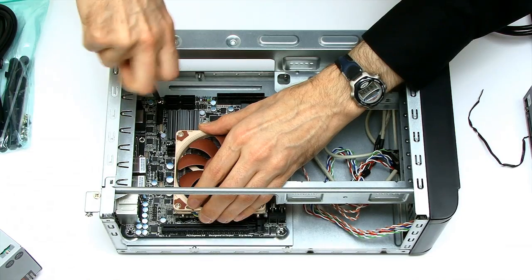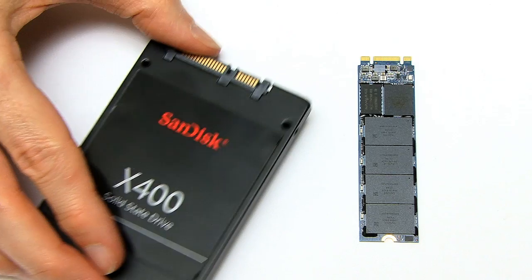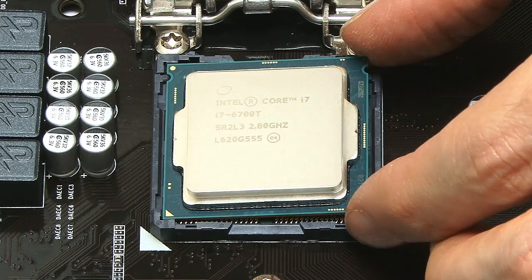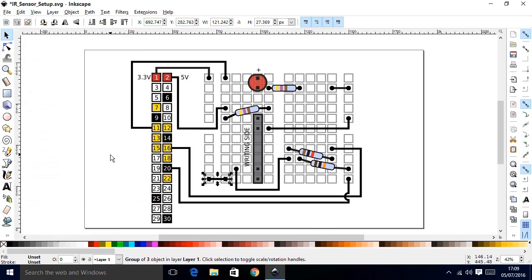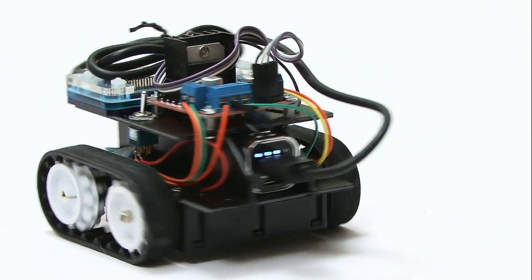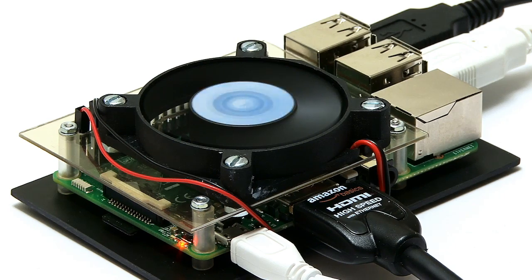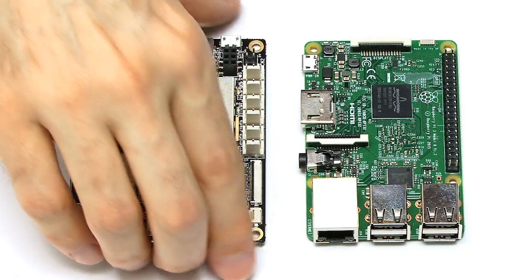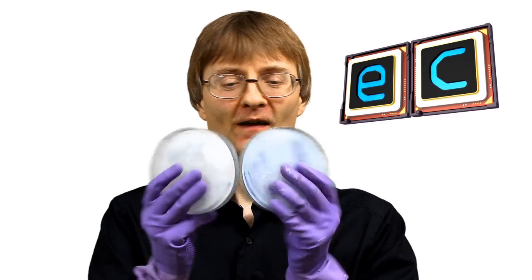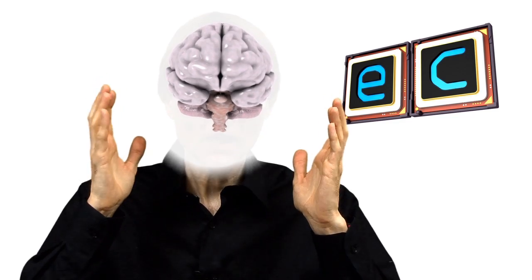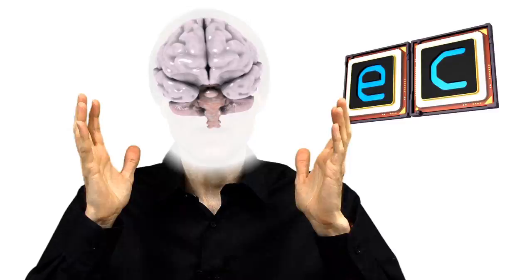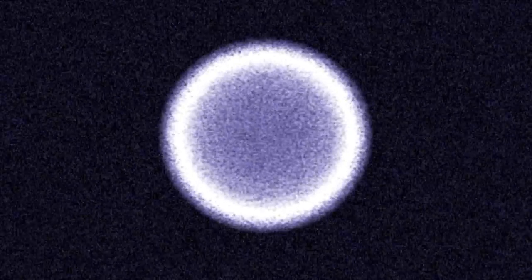Welcome to the Explaining Computers YouTube channel. Here I post videos on all kinds of computing topics, ranging from storage devices to building your own PC, operating systems to application programs, robots to artificial intelligence, and lots of content on the Raspberry Pi and other single-board computers. There's also the odd wacky experiment, the occasional location report, and explanations of hot computing topics, including big data and quantum computing.